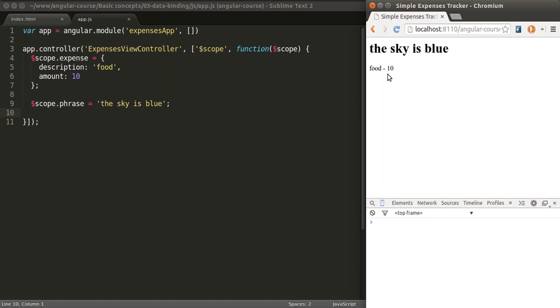You normally have to, upon a change of the variable, find the DOM element, select it, and then modify its value in a manual manner. In here, that's handled for you by the framework.